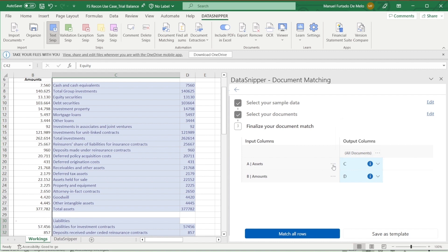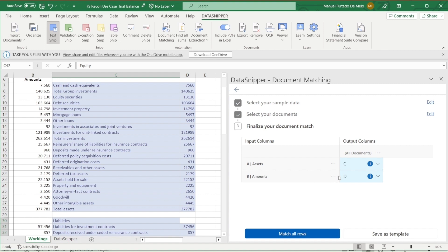Then for the assets input, we need to select the mandatory field box so that document matching knows that it should find a match for that input first and only then search for a match for the rest of the inputs.